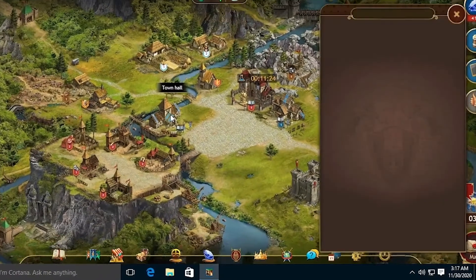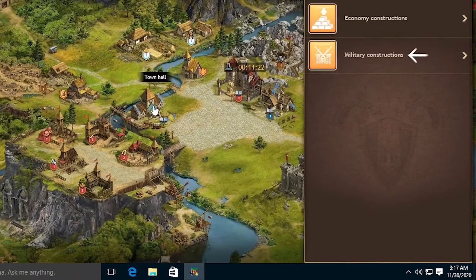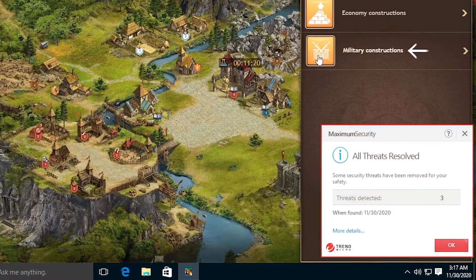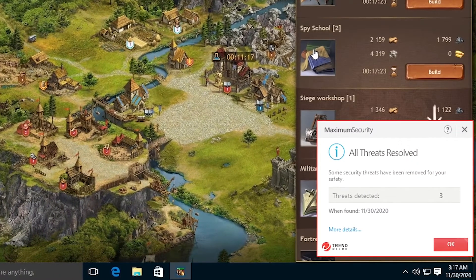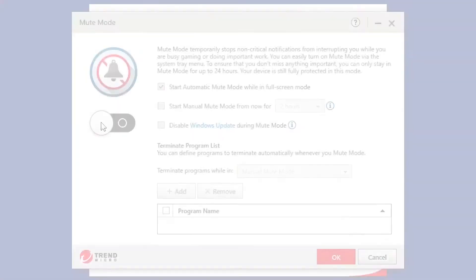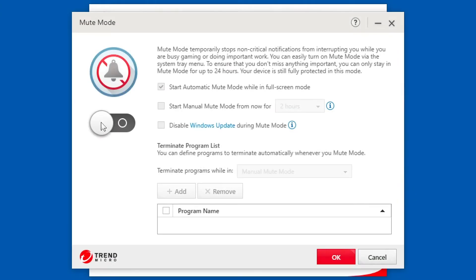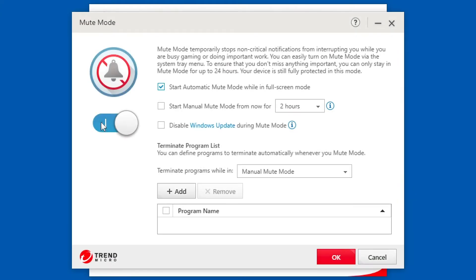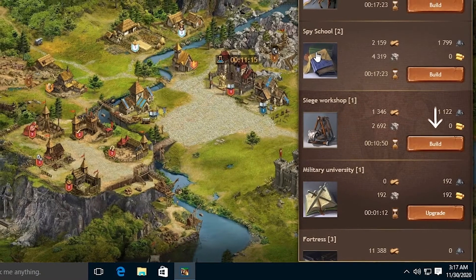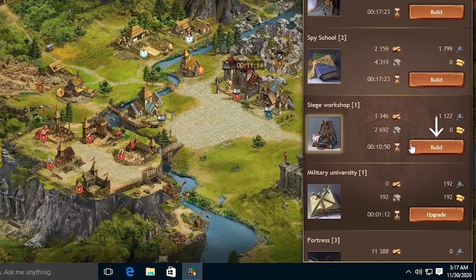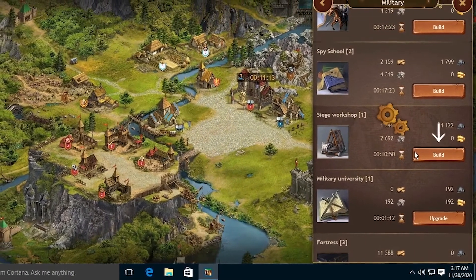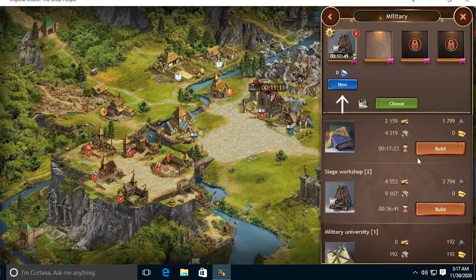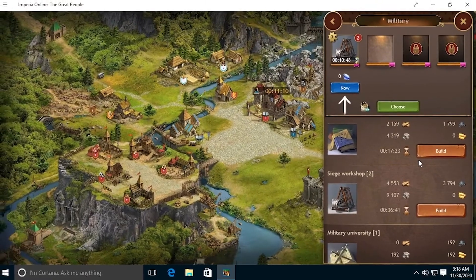Mute Mode temporarily stops non-critical notifications from interrupting you while you're busy doing important work or gaming. When Mute Mode is enabled, your device is fully protected, but threat detection pop-ups and scheduled scans are delayed to achieve the best balance between security and performance.